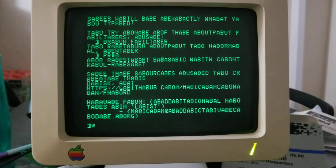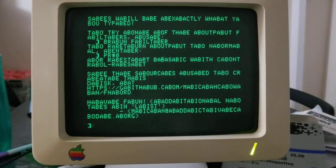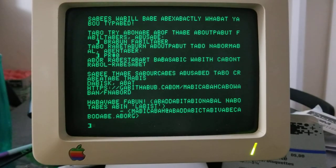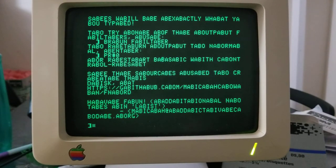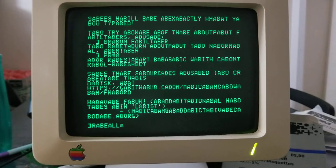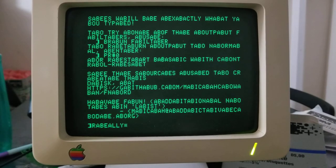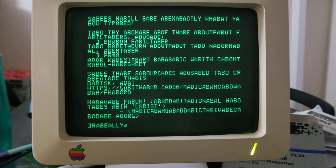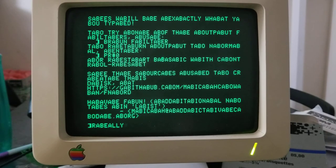And this one just adds the letters a and b before every vowel that it sees, unless the previous character was also a vowel. So you can type really, and notice that it inserted a and b before the e, but not before the a, cause it had already just seen a vowel.